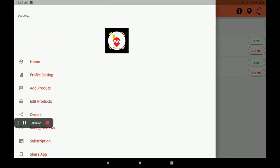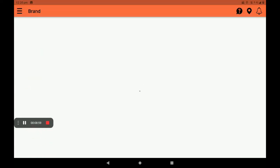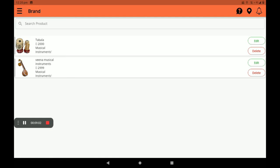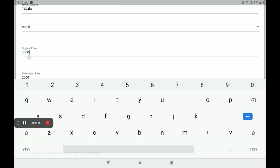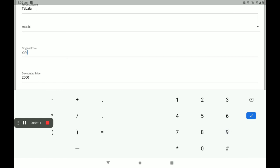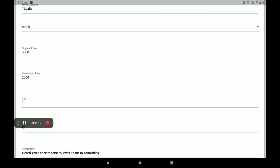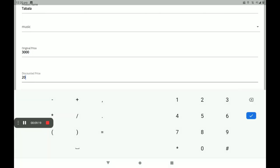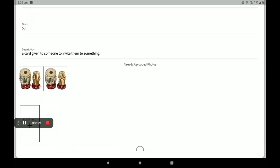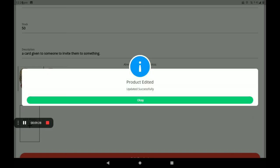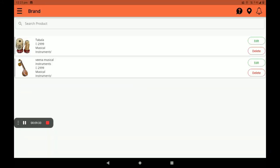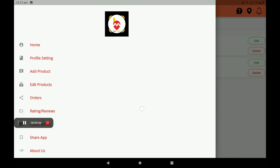If you want to edit a product, an edit option is also available. Click on Edit on the right side. I am updating the original price to 3000 and the discount price to 2999. Click on Edit Product. The screen will show 'Product updated successfully.' Click OK. This is the process of how to add and edit a product.